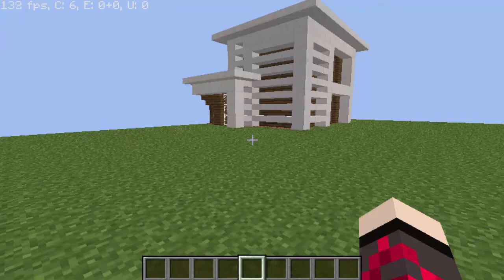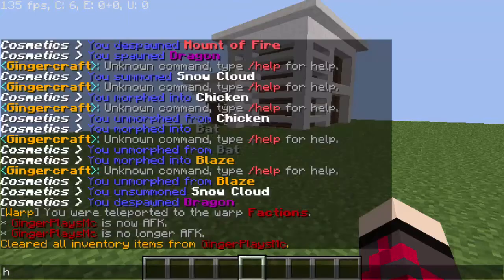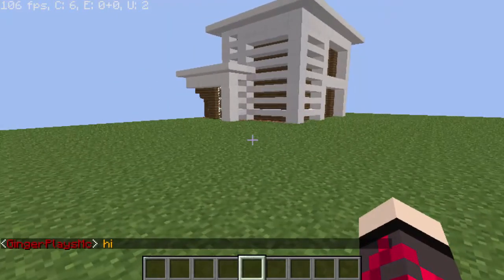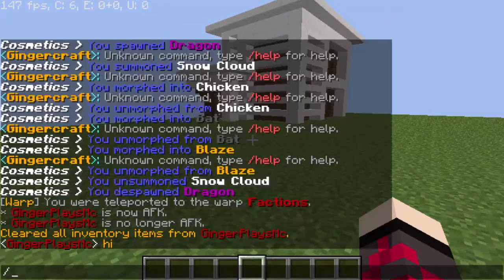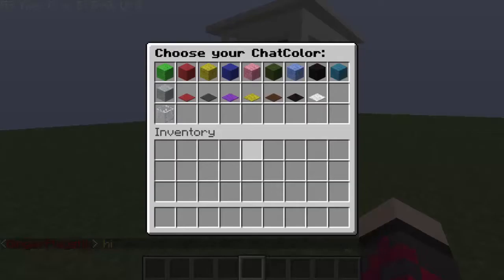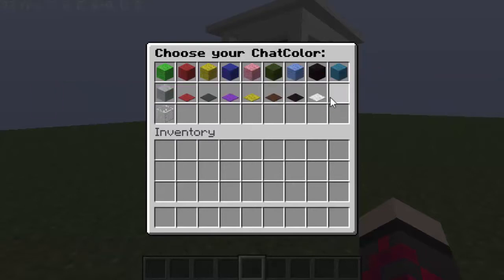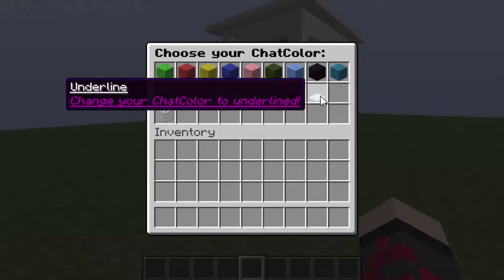This is actually a really cool plugin where you can change your chat color when you chat. Let's just say I say hi. My chat is kind of orange right now because I've already been messing with it. So if we do slash chat color, there's all these colors you can choose from, and even little special effects like underlines.